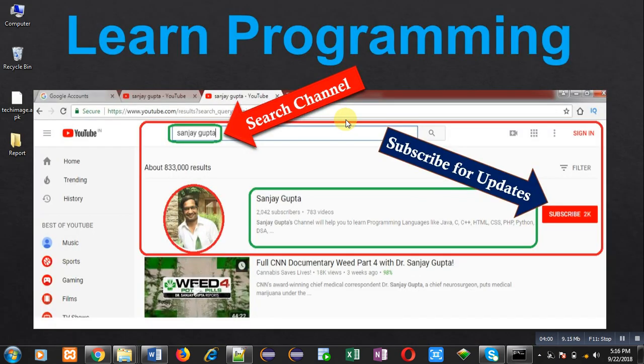I hope you have understood whatever I have explained to you. If you want to watch more programming related videos, you can follow my YouTube channel. Thank you for watching this video.